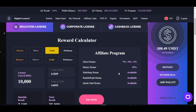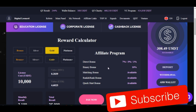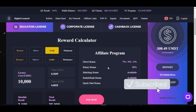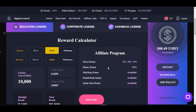Without further ado let's jump right into it. The first thing you need to do is to log into your account whether you are using a mobile device or a computer. Once you log into your account you scroll down to where you see the option of your balance.